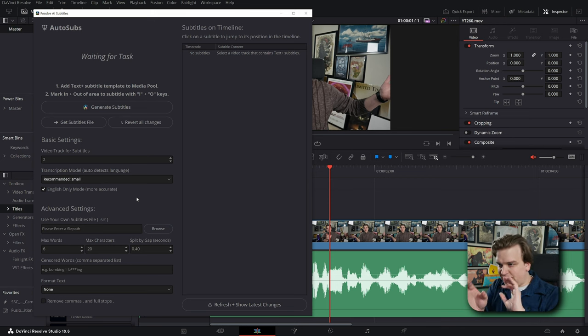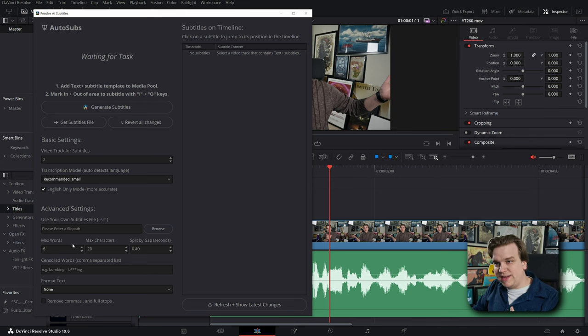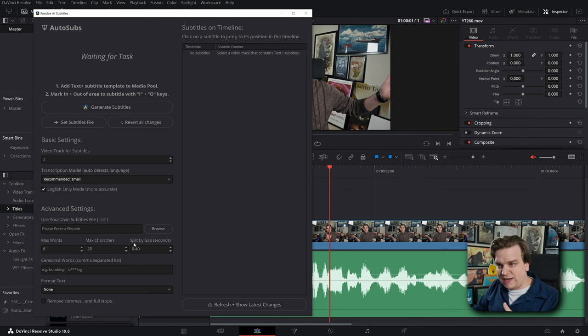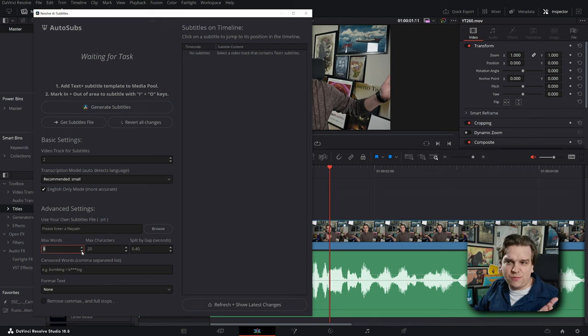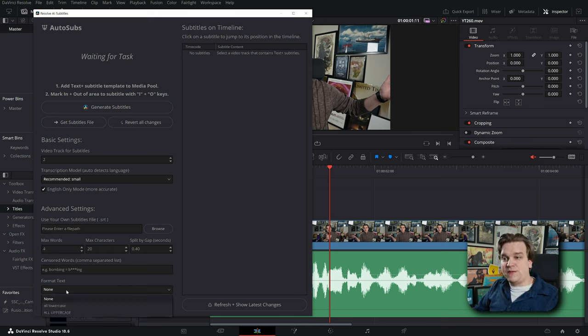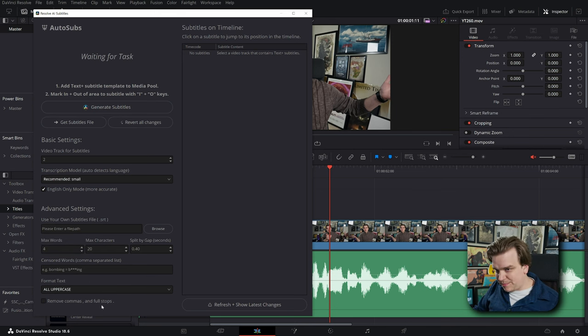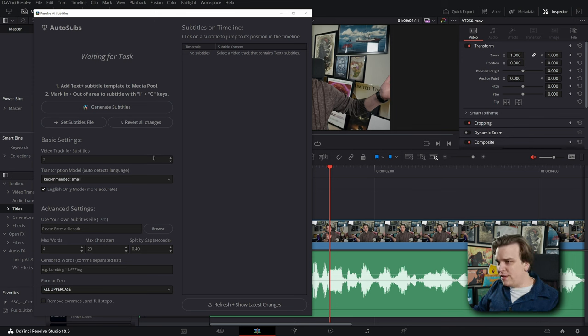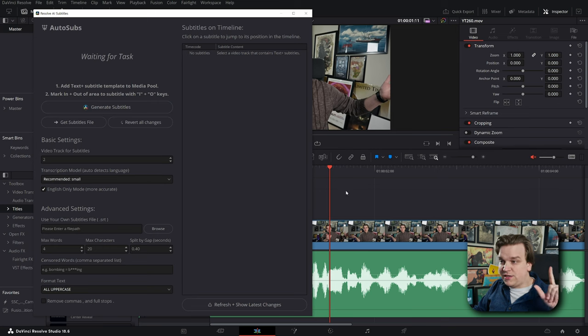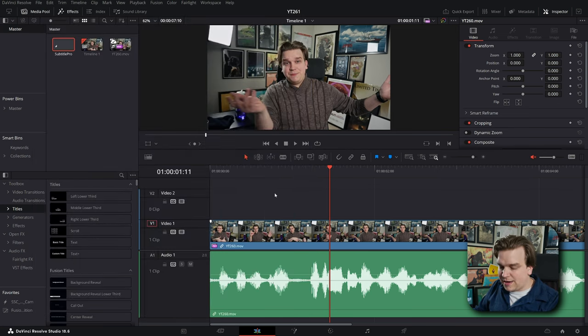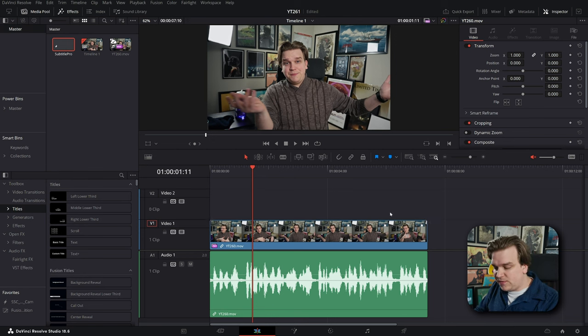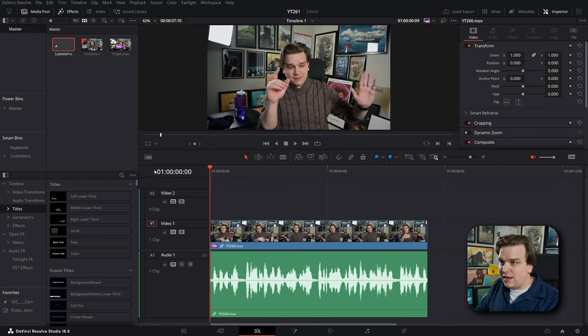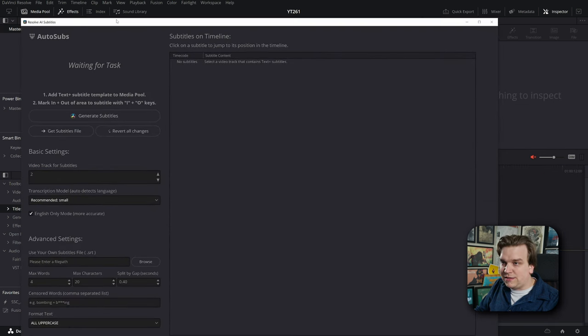You can always load in a custom subtitles file, and some really important settings: max words, max characters, and split by gap in between your subtitles. If you want to, I'm just going to go ahead and pull this down to like four max words. If you want to censor any words, you can do that. I think that's really cool. And if you want to format like going all uppercase, which we will do, and remove commas and periods or full stops, I'll leave that off for now. I'm not sure if you need to do this on a timeline just like this, but especially if you're doing this for only a section of your timeline, I'm going to set in and out points.